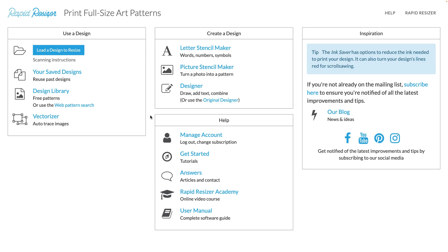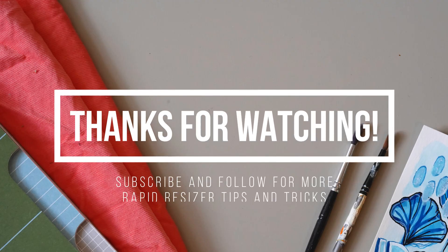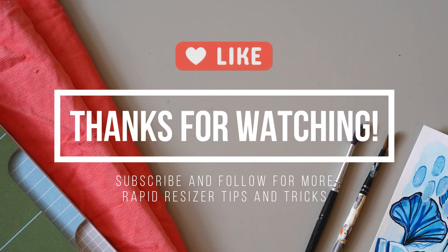And that's it for our design library tutorial. If you have any ideas about what you would like to see in the design library next, please feel free to reach out to me because I would love to hear your suggestions. Thank you so much for watching this video. I hope that it was helpful and I can't wait to see what you create with our design library.